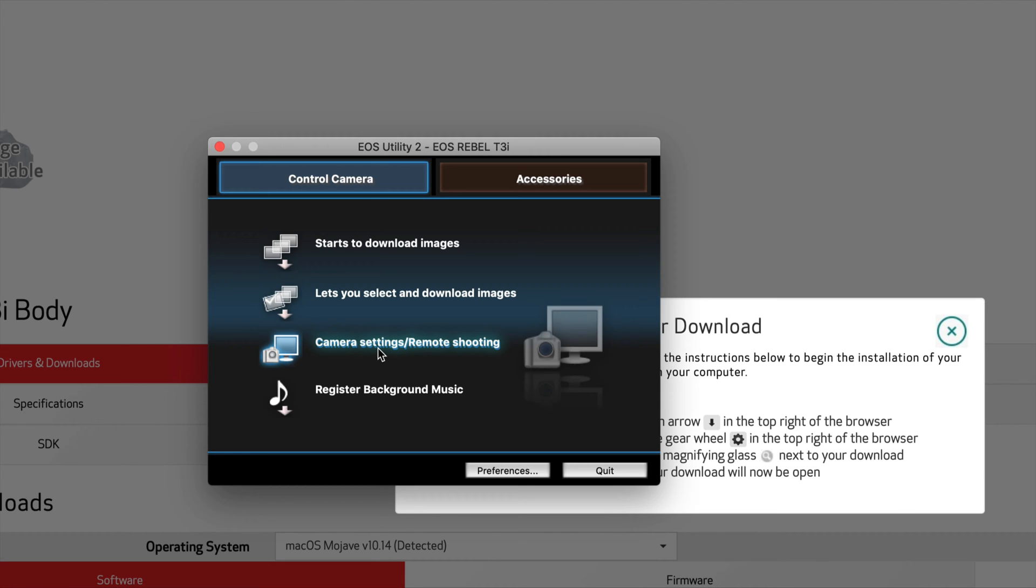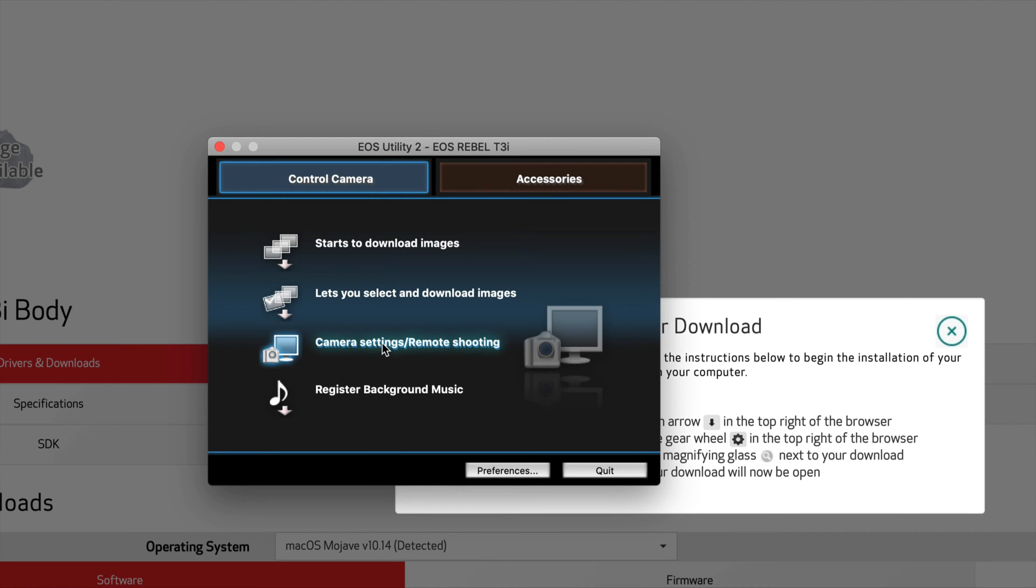You can select download images, you can do remote shooting. I know most of you don't even have a problem with downloading the images. If you're still having problems, then yeah, you could just buy an adapter and then just fire it up. Just take out your SD card, put in the adapter, put in your Mac, and you're good to go.